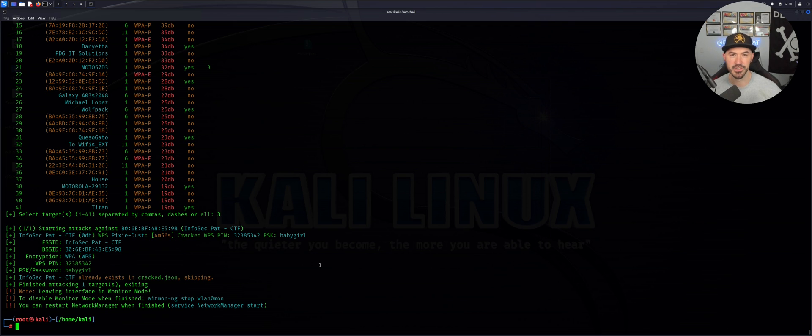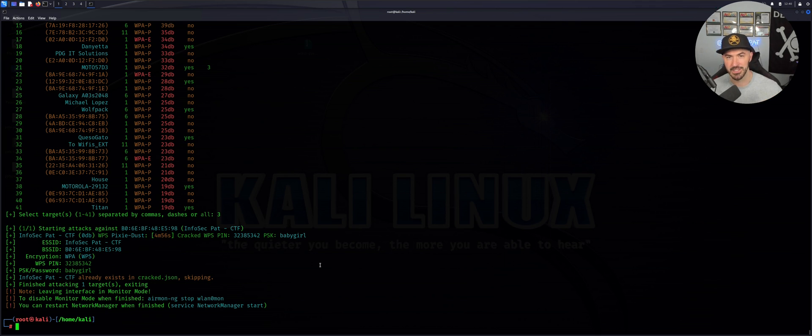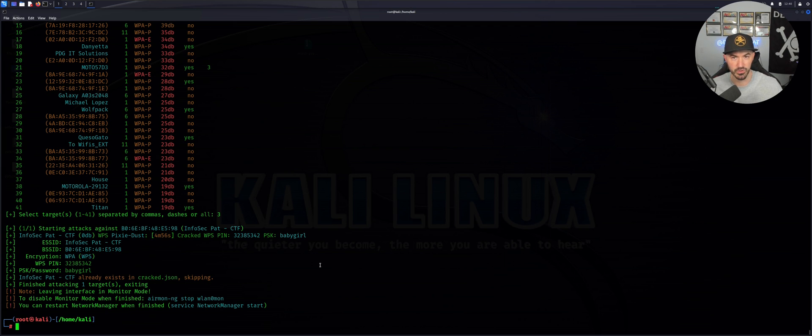You can use rockyou.txt, make your own word list, download a terabyte word list off the internet. Please understand what I'm doing in the video. I'm trying to explain as best as I can, but don't ask silly questions.